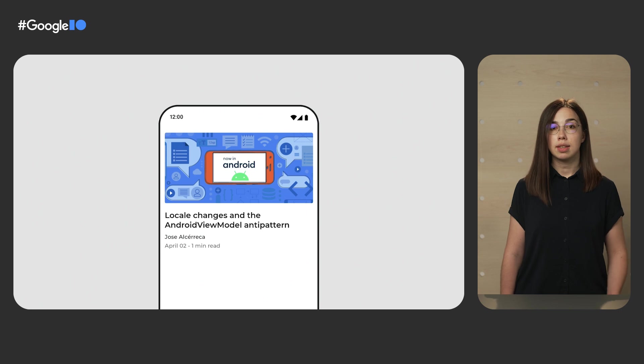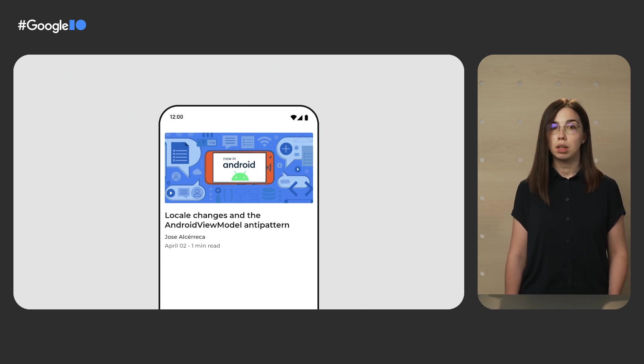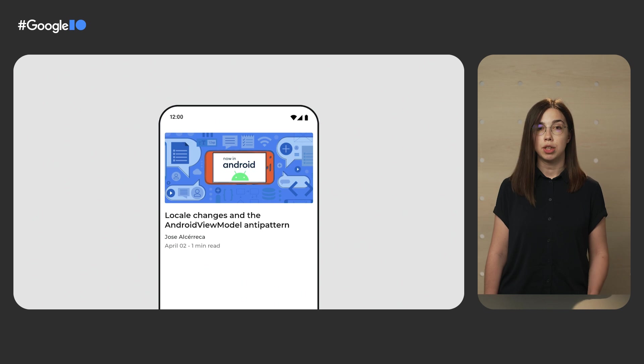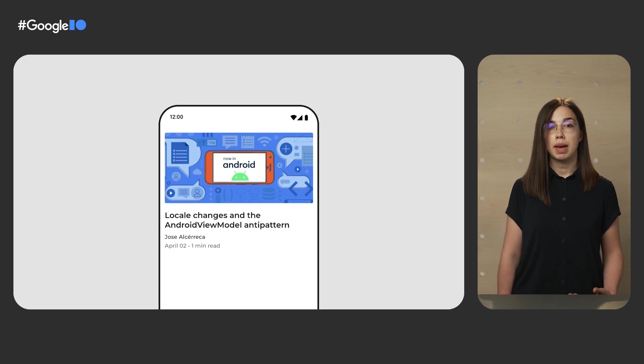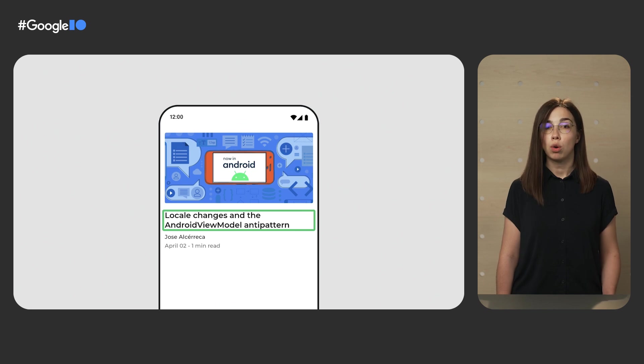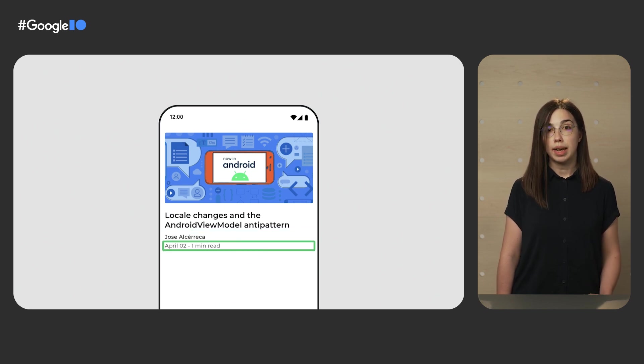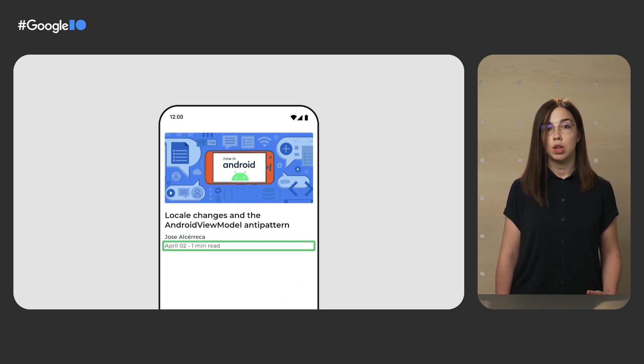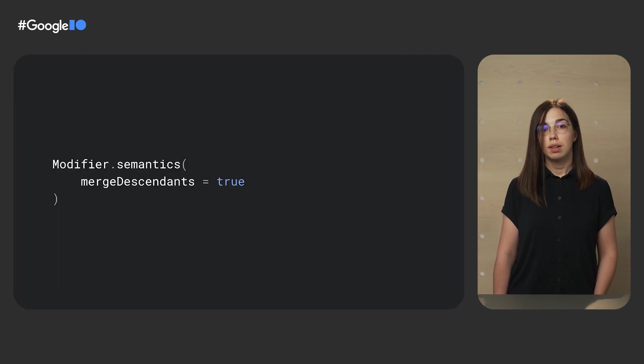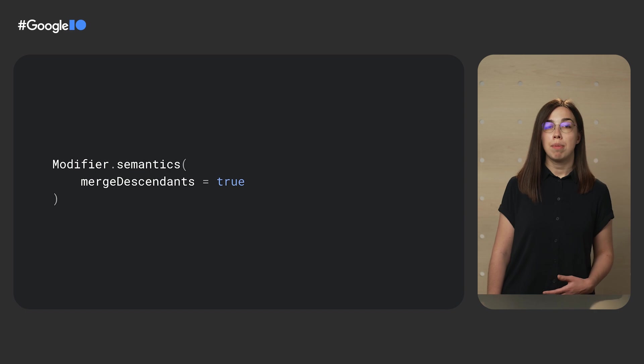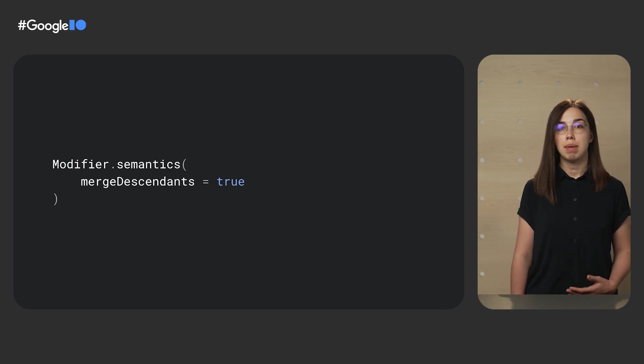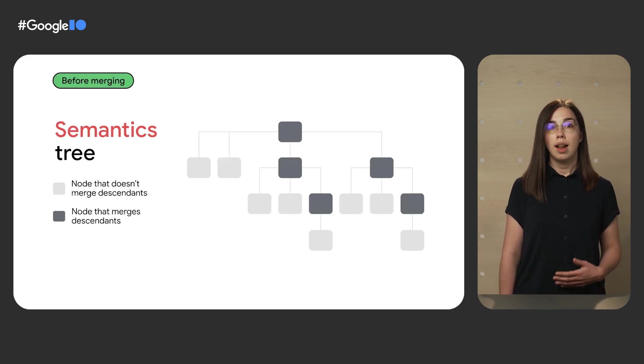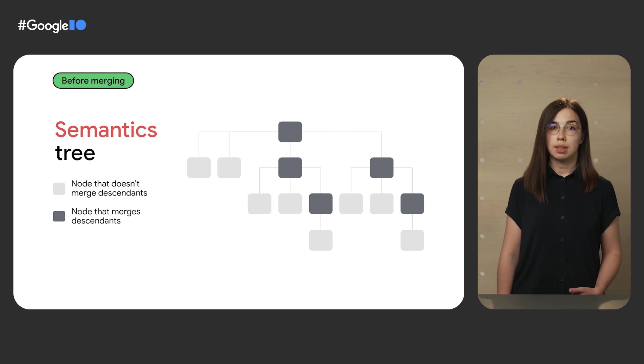Here is another example of the merging. This UI represents a clickable card with a few texts and an image. If there wasn't a merging mechanism, an accessibility service would focus on each node separately. But because these nodes as a whole convey a meaning of a card, we'd like the screen reader to deal with these nodes as a single unit. To achieve this behavior, you should pass true to the merge descendants parameter of the semantics modifier.